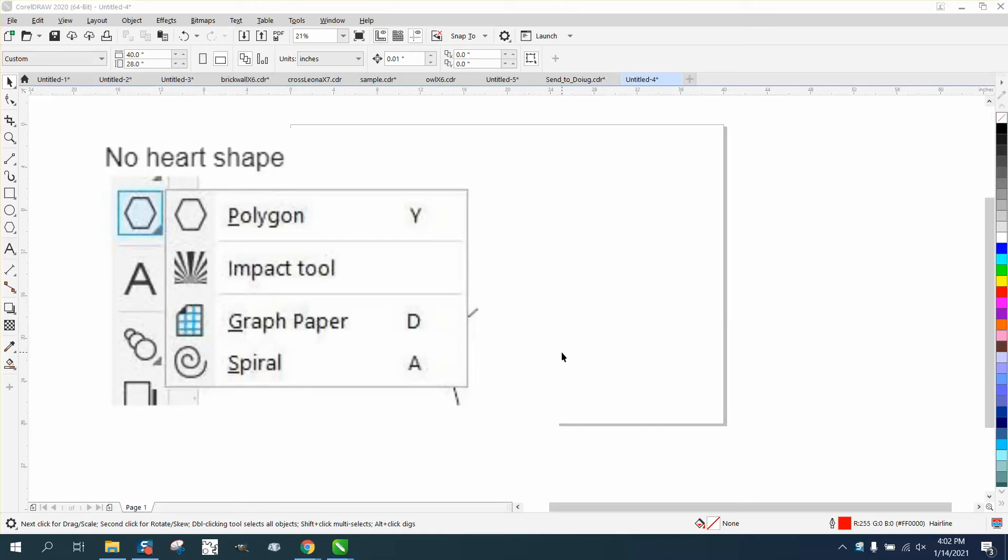Hi, it's me again with CorelDraw Tips and Tricks. I was trying to help somebody today and they said they don't have the common shapes or the basic shapes.